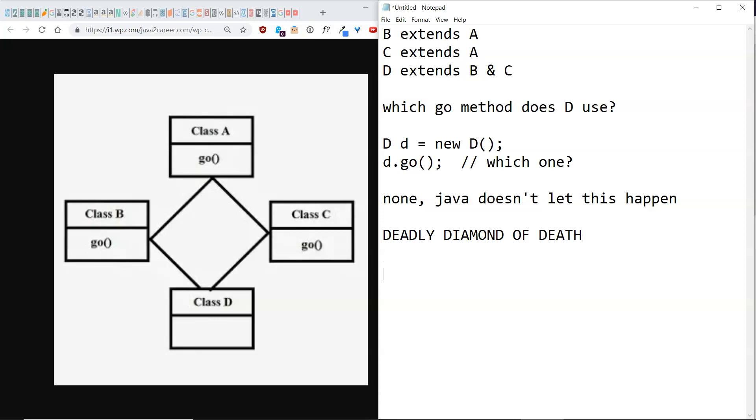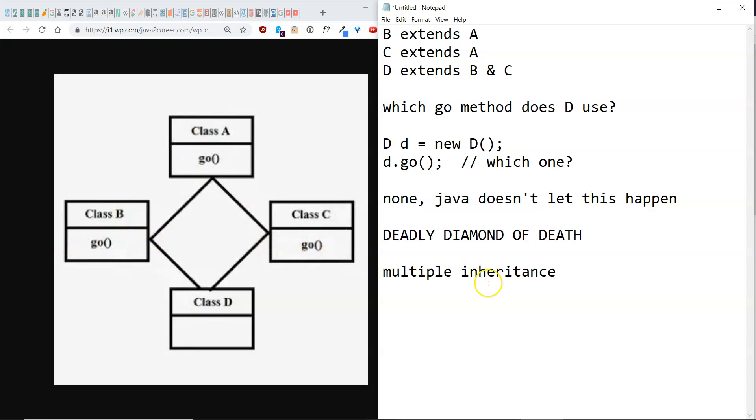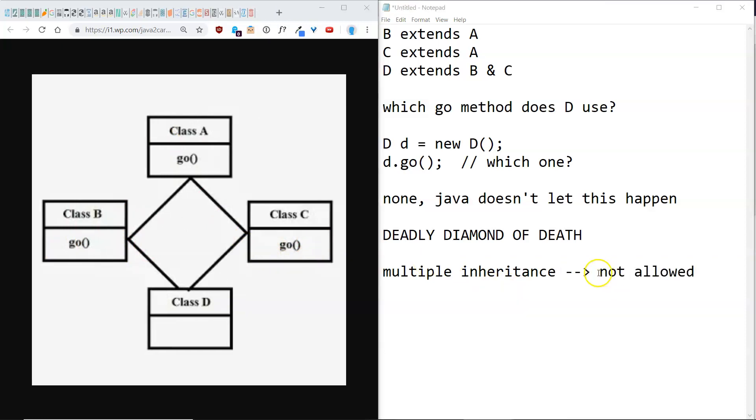And this is a problem that you run into in languages that involve object oriented programming. It's the concept of multiple inheritance. The idea is, which method do you actually use? It's kind of confusing. So Java just doesn't allow it at all. They sidestep this issue.